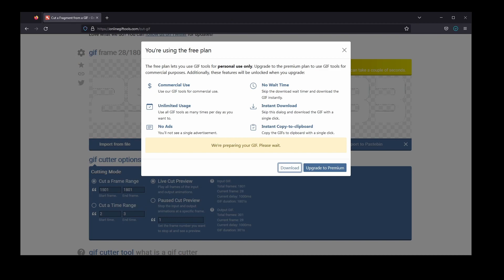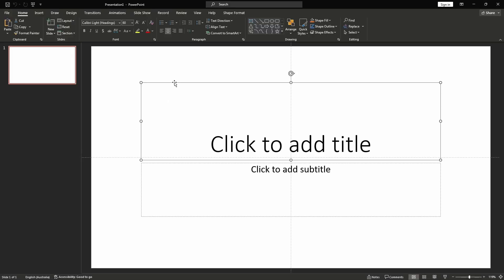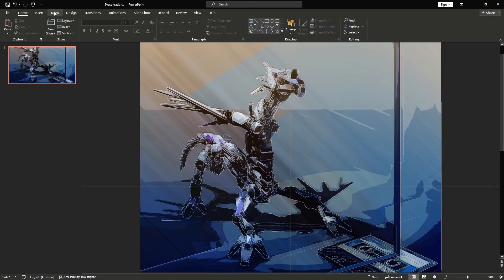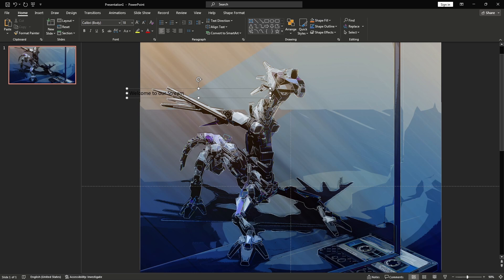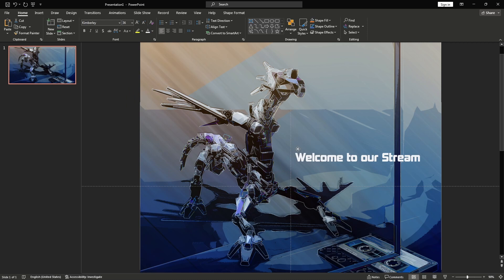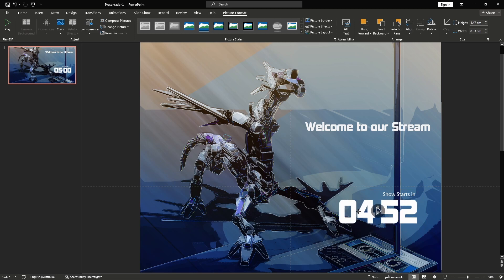Now that we have our desired countdown timer, we can add it into our presentation. I'm going to show you how to add it into a PowerPoint presentation. Let's start by opening up PowerPoint. I'm going to select Blank Presentation. With the first slide open, I'm going to add my desired style elements. For this example, I'm making a holding slide for a live stream. I'll add in a stream name and notification, and then I'll add in the countdown timer and size it to where I want it to be.